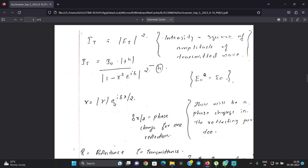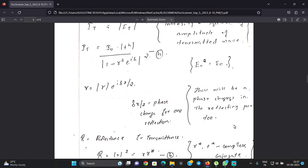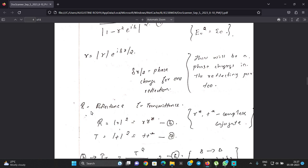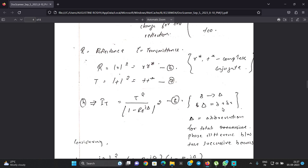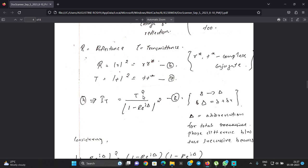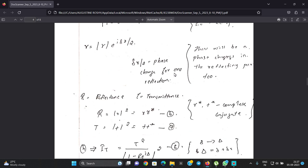We consider r as the complex reflectance: r equals modulus of r, times e to the i delta_r over 2, where delta_r over 2 is the phase change for one reflection. We define reflectance R equal to r times r-star, and transmittance T equal to t times t-star, which are complex conjugates. We now consider the intensity of the transmitted wave.